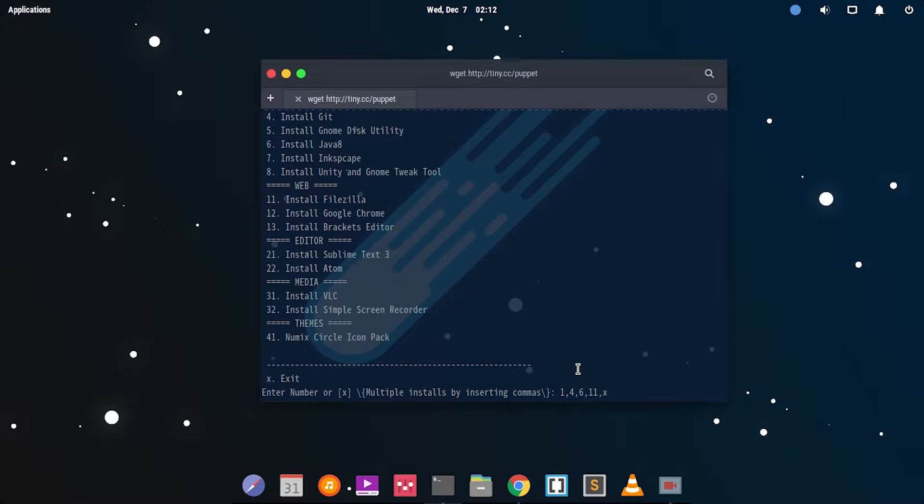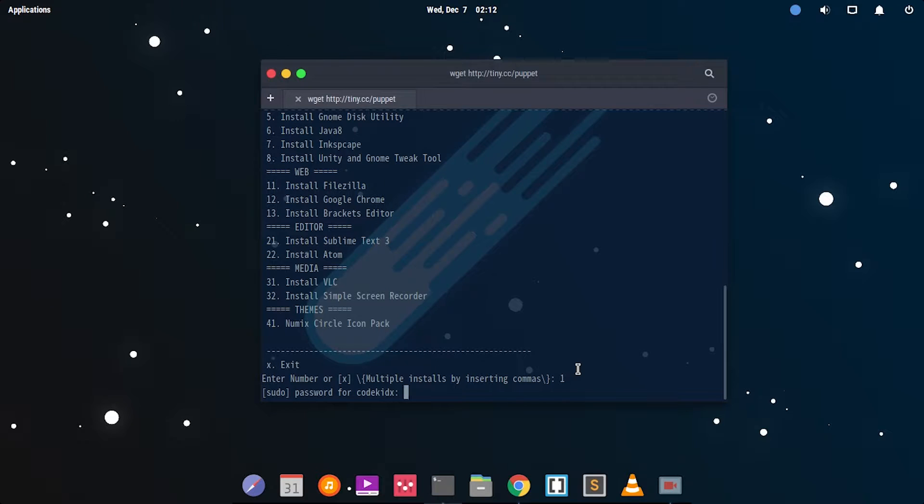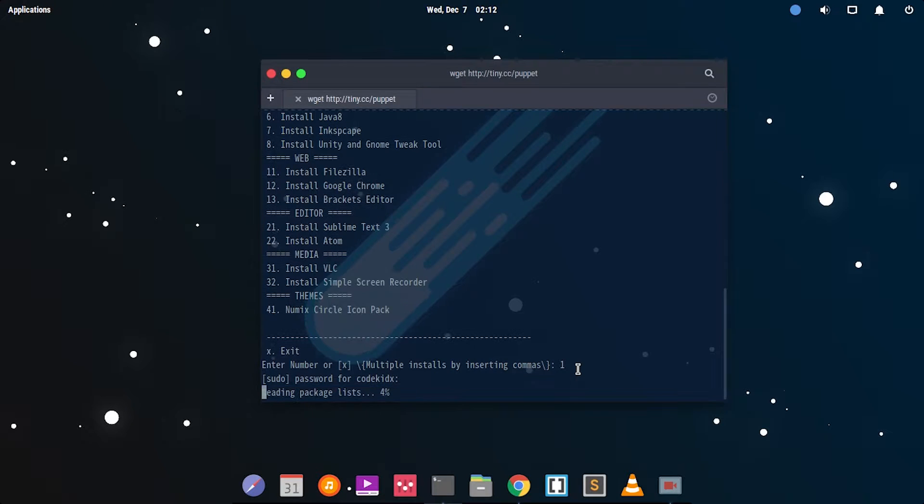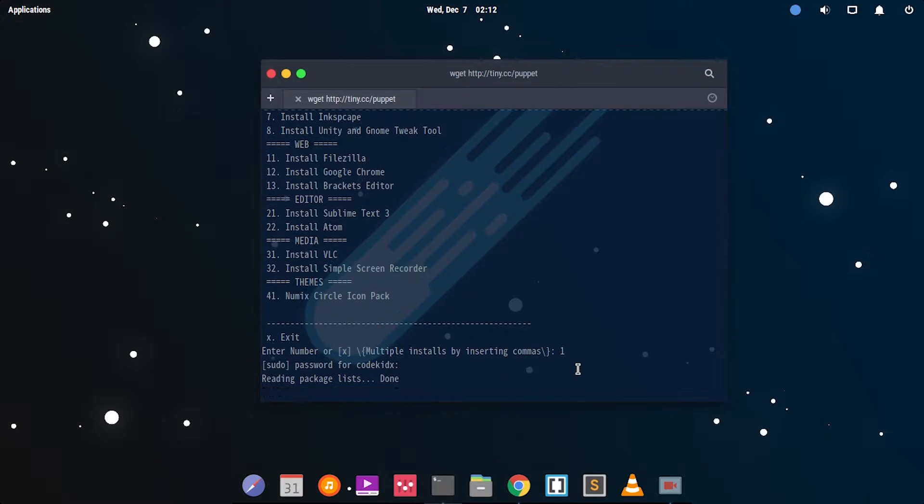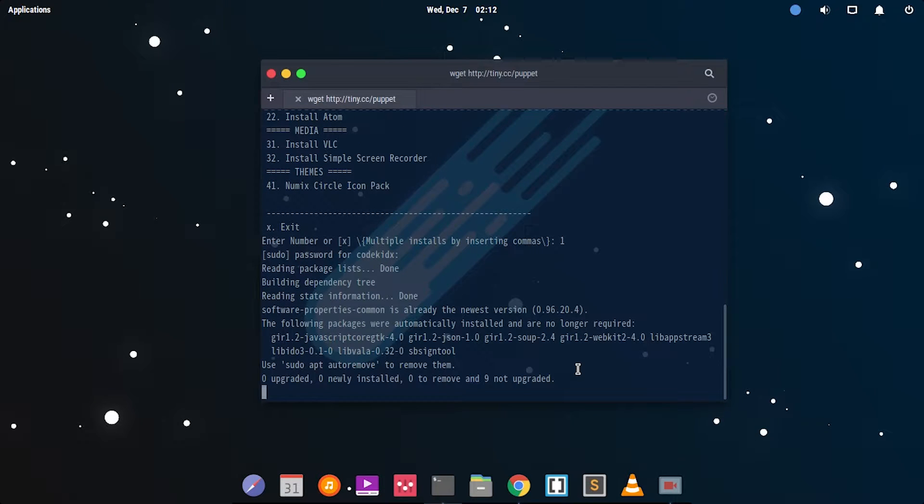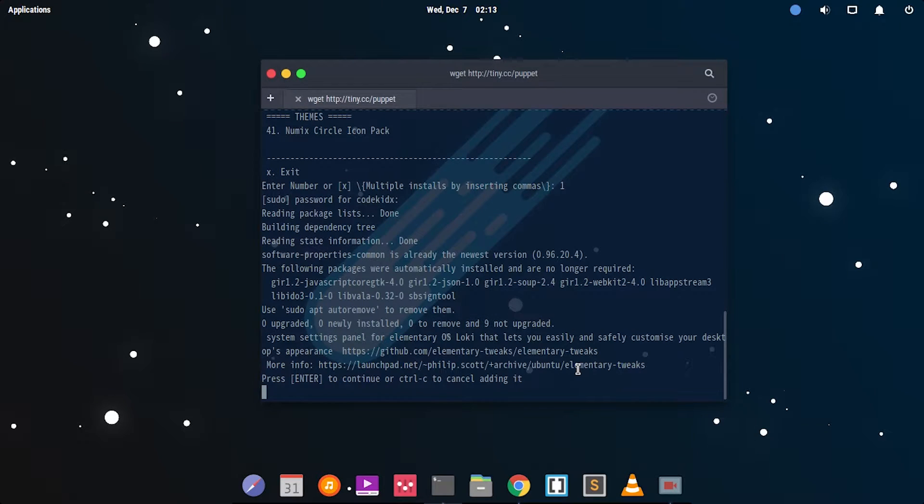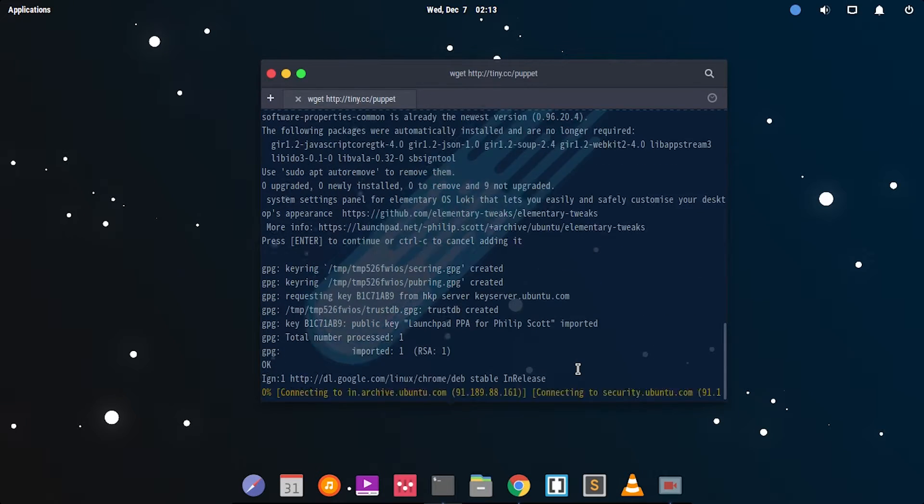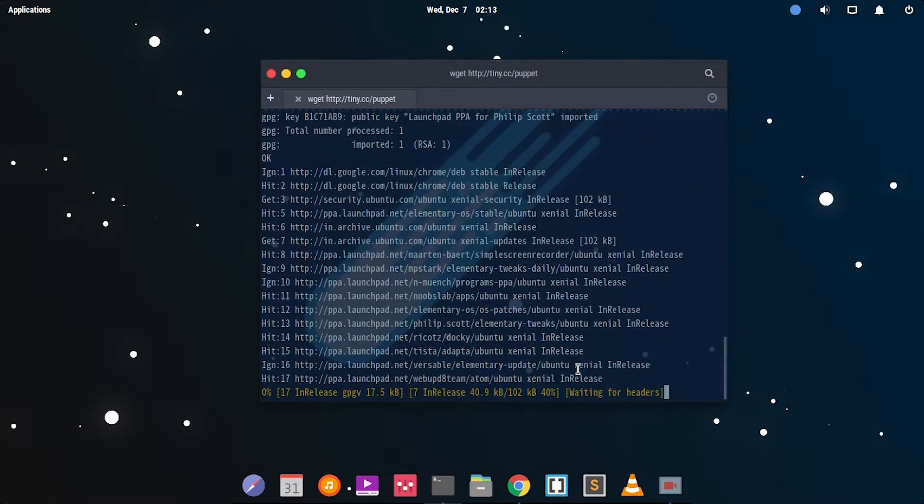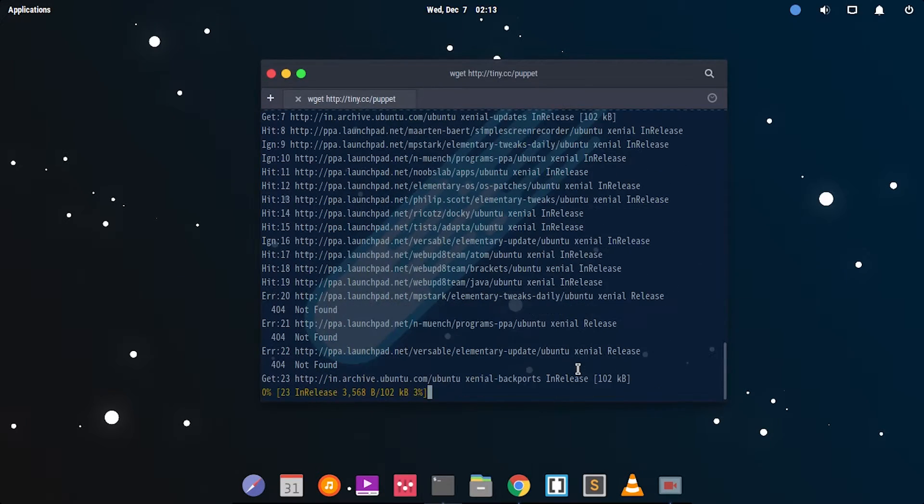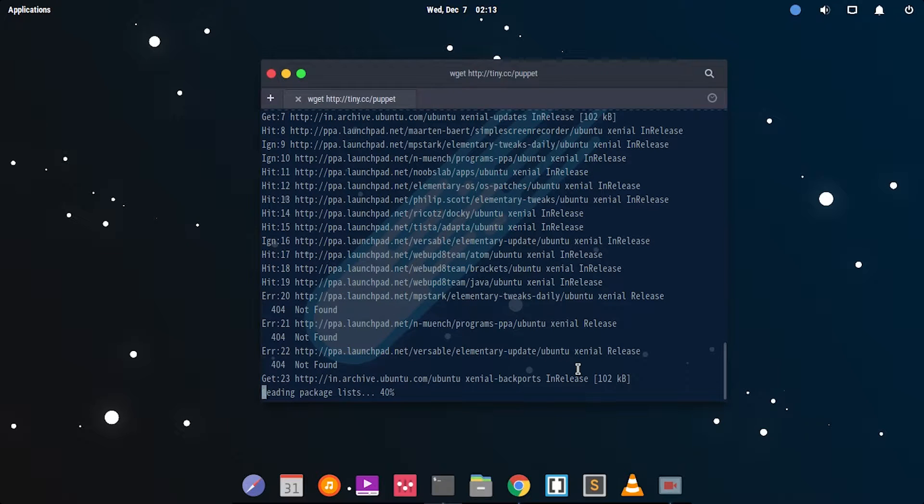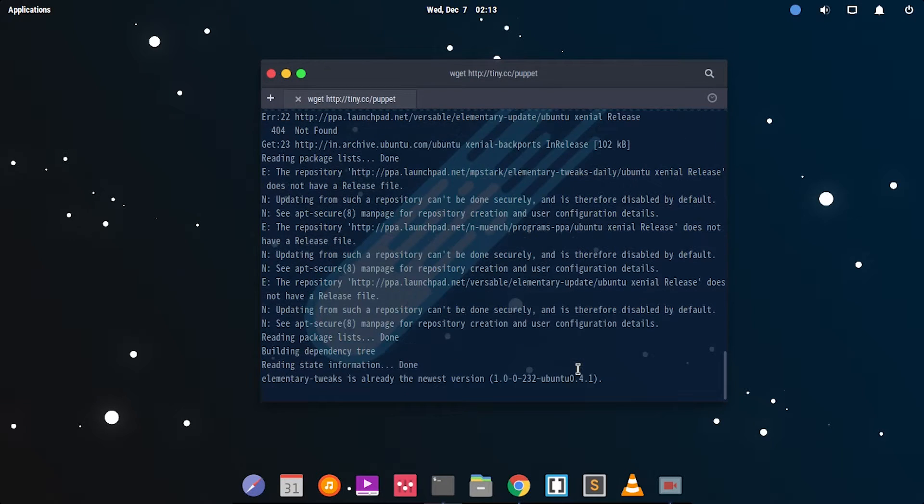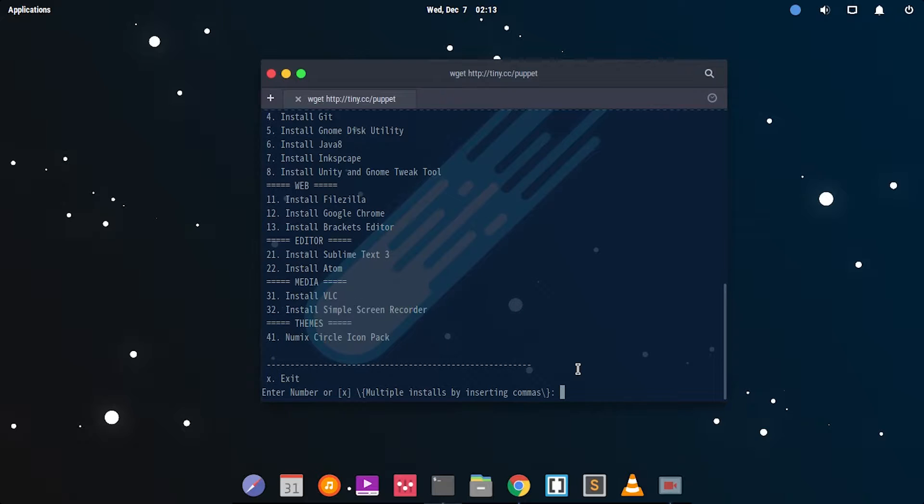Let's demonstrate by typing 1. It asks for password. Type the password and it installs the packages. The first option was elementary tweaks and it just installs it right now. After it installs, it right away goes to the list menu so you can install different packages again.